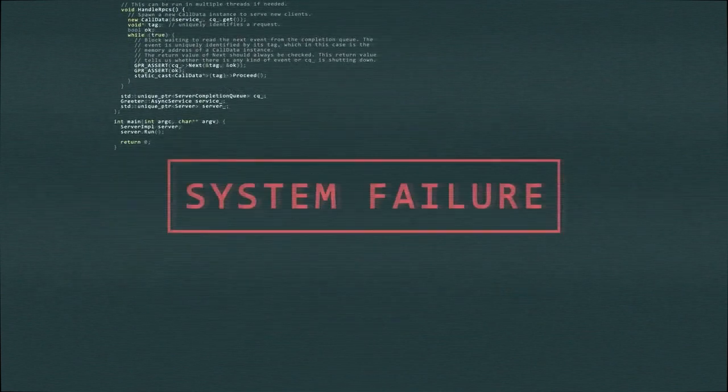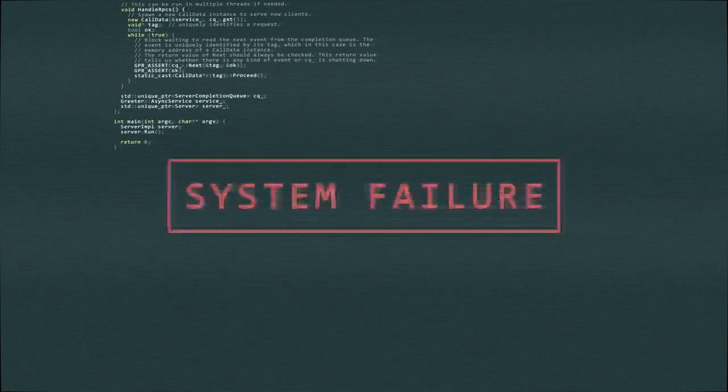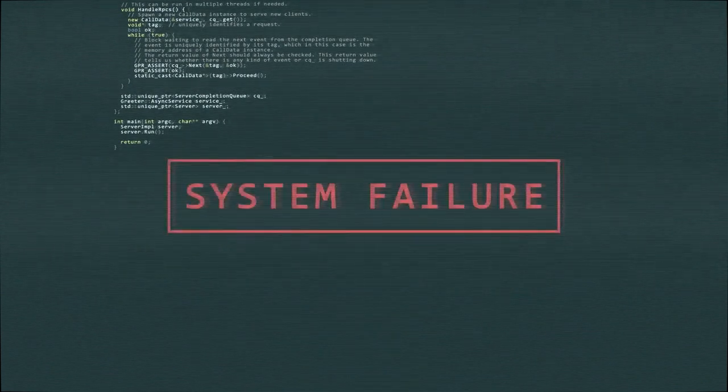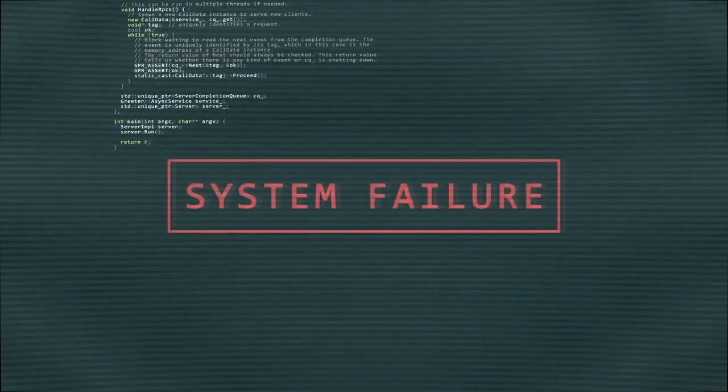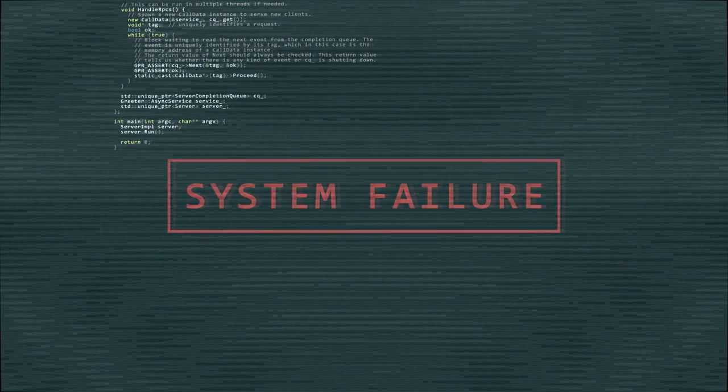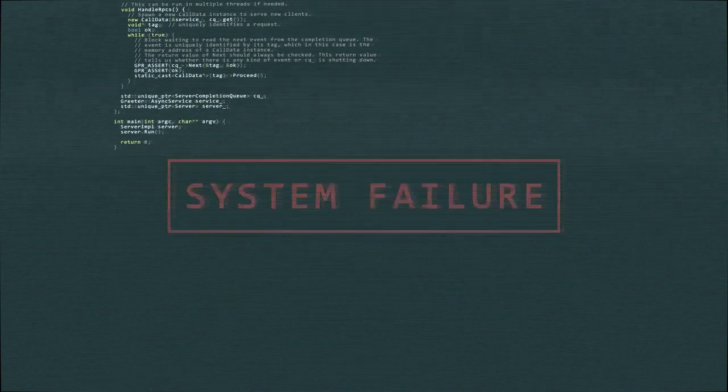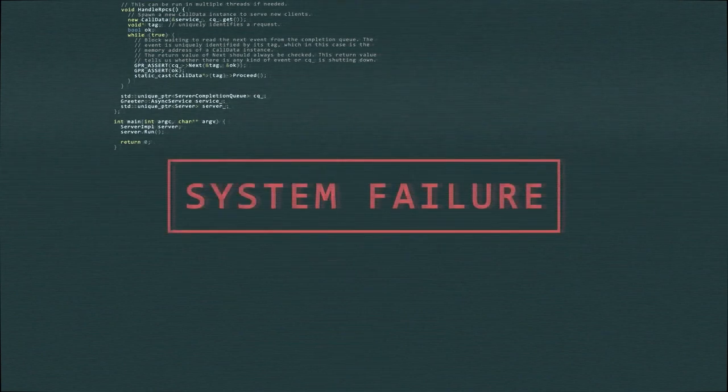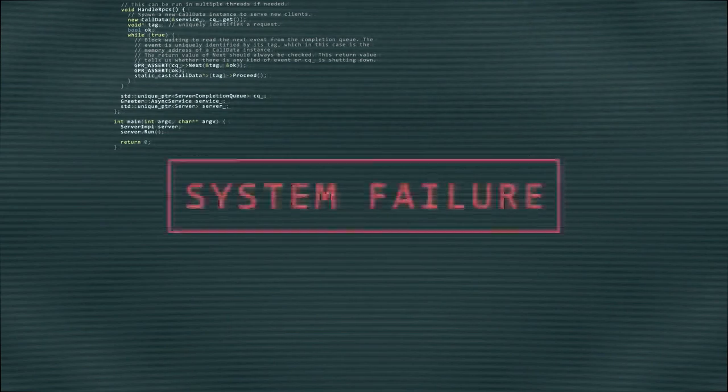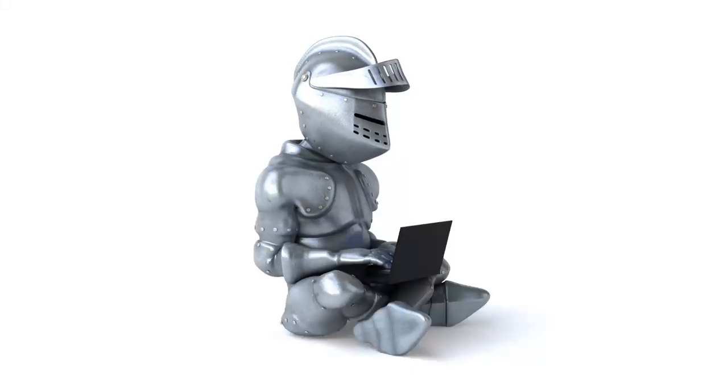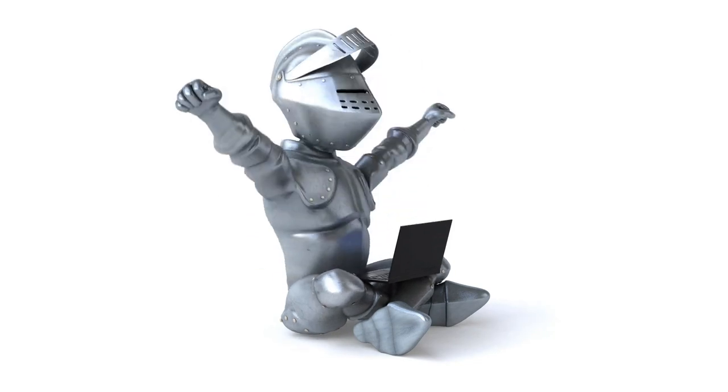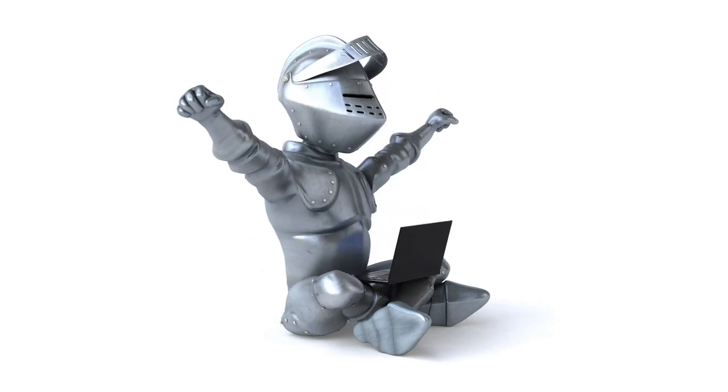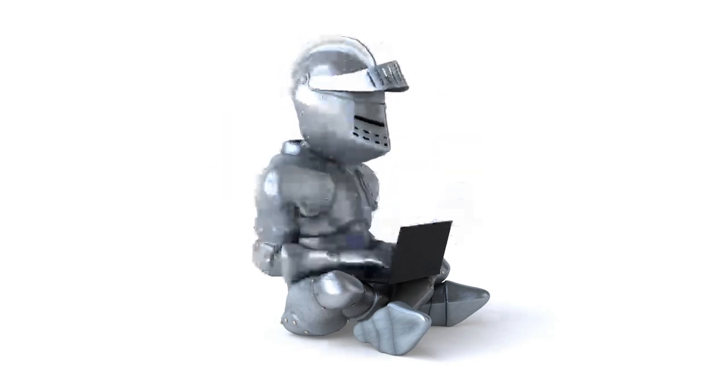Stay updated with industry trends. Follow industry blogs, podcasts, and newsletters to stay informed about the latest trends, frameworks, libraries, and tools. Some popular tech publications include TechCrunch, Hacker News, and Medium.